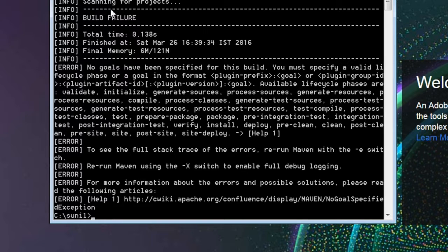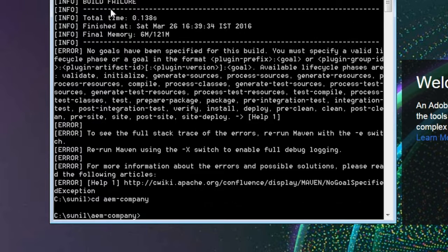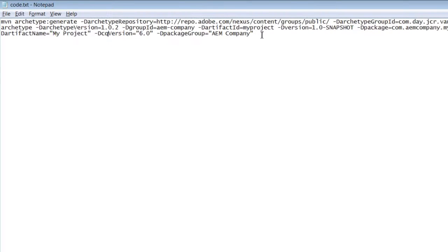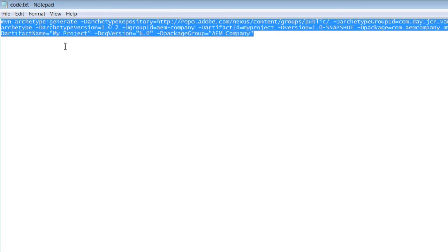I have created a directory called AEM company — this is the company name we used for our sample project. Let me move to that directory. We are going to develop our project inside this directory. I will run this command to create an AEM project. The command is too long; it is available in my GitHub repository. Using this command, we will create an AEM project using a Maven archetype.